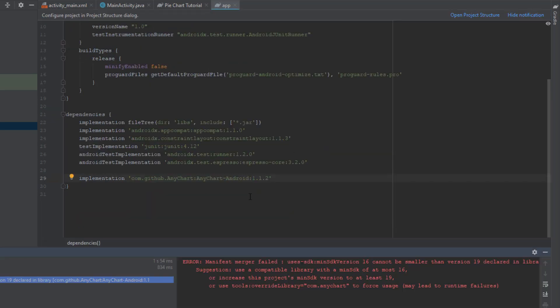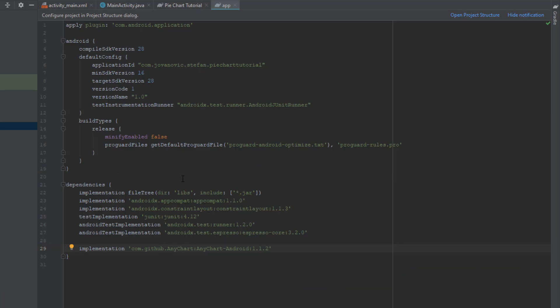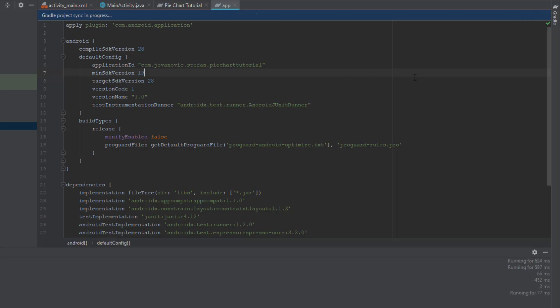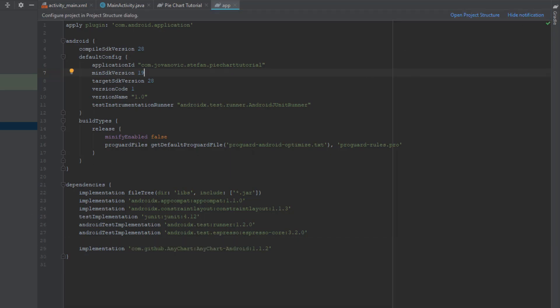Now down below just paste this code and click sync now. Next we're going to get an error saying that the minimum API level is 19, so we need to change our minimum SDK version from 16 to 19 and sync now, and the error will disappear.